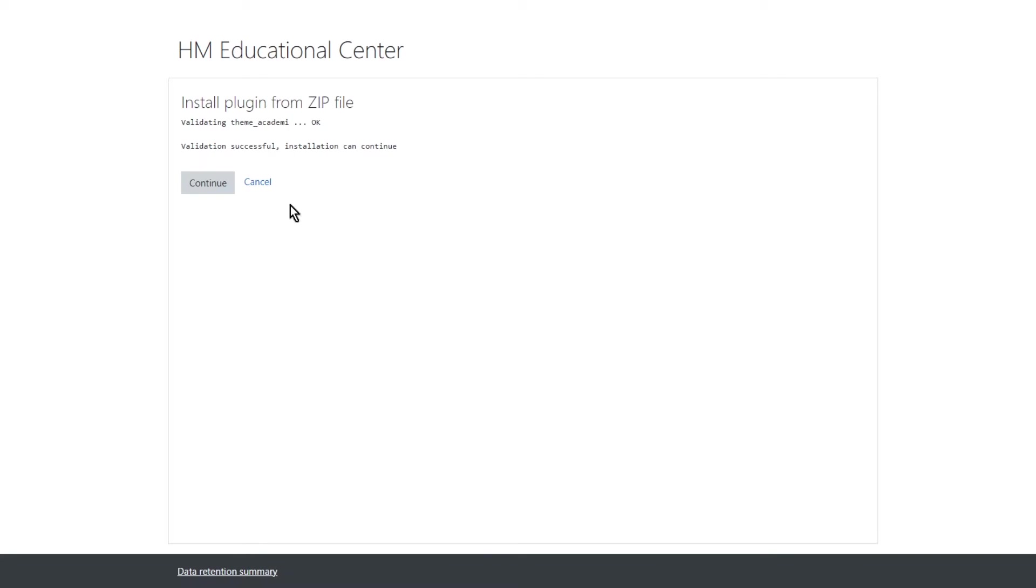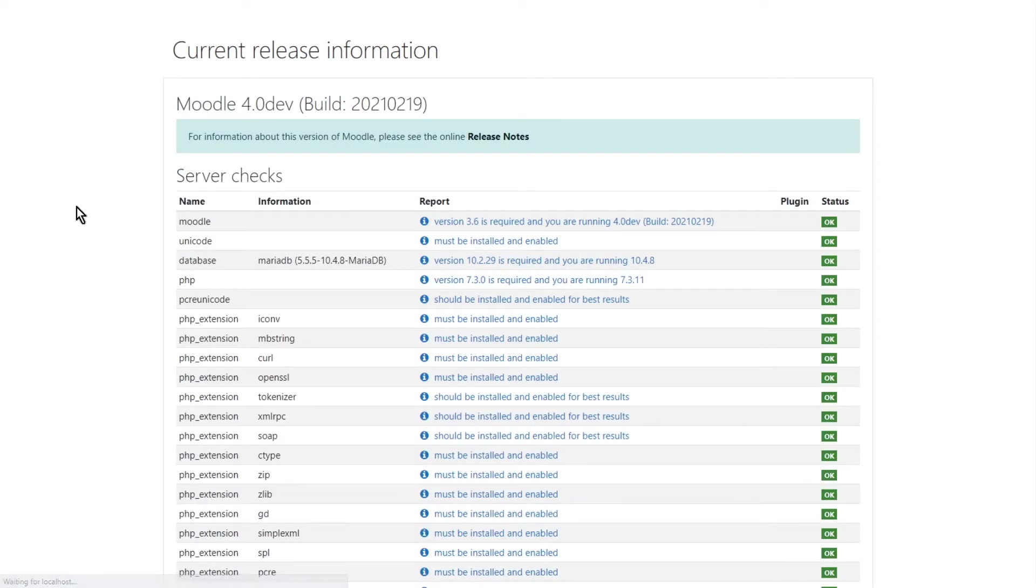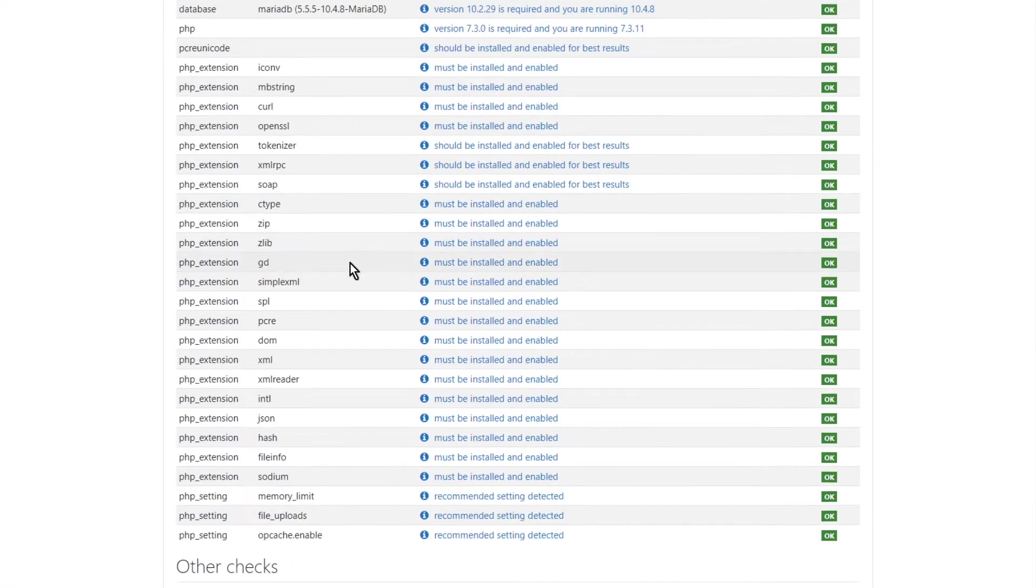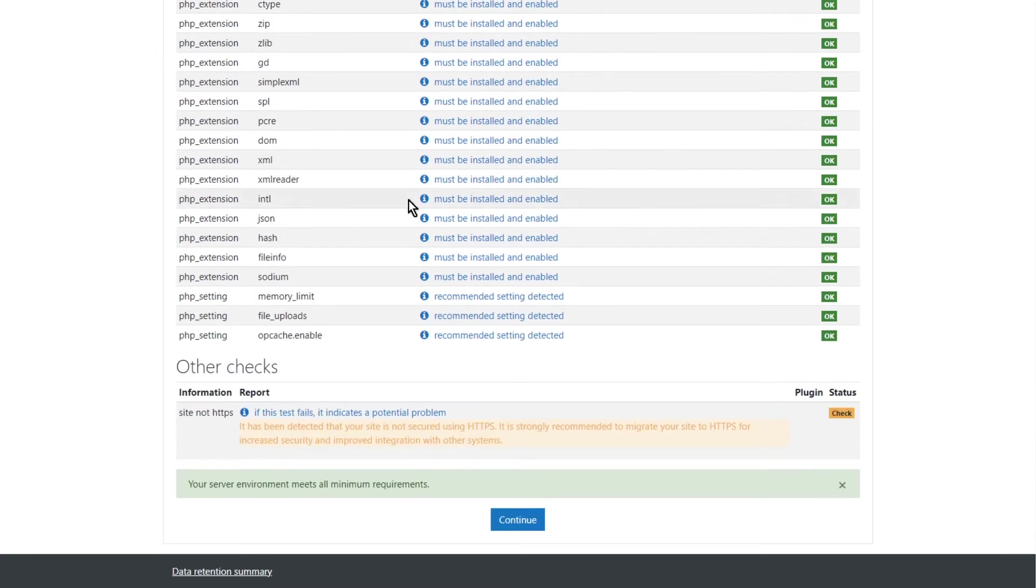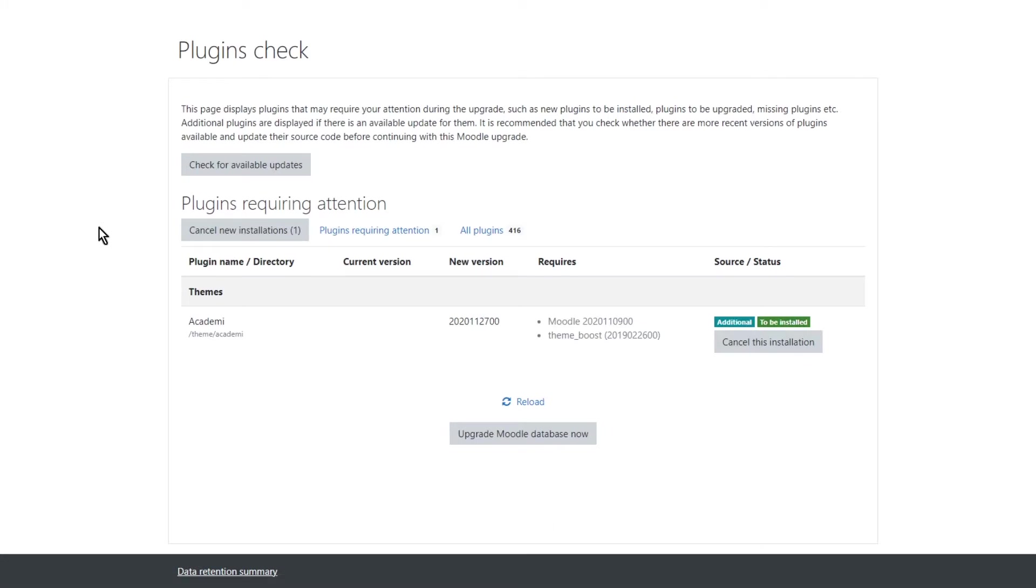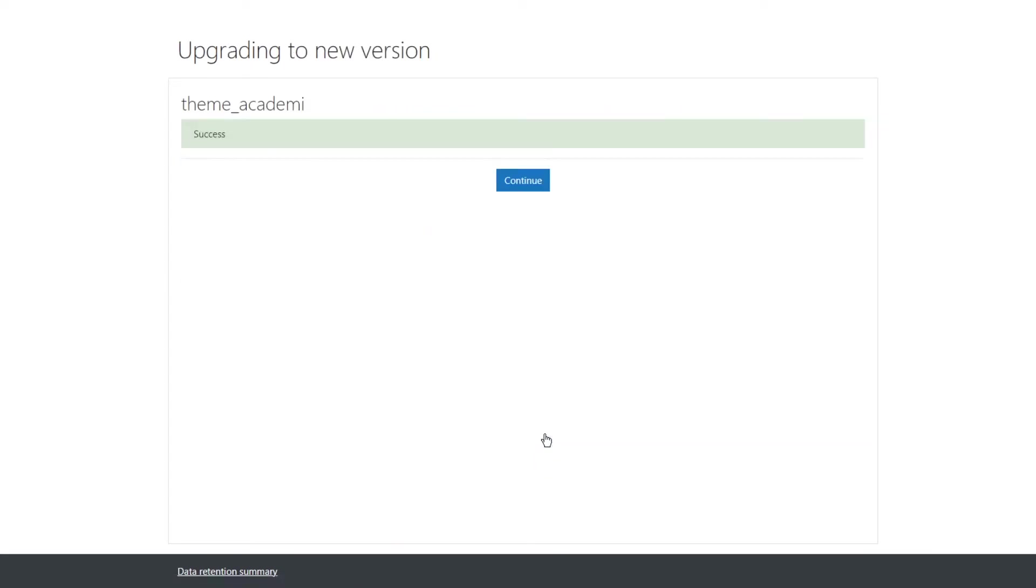And just click continue and all the way down, continue. And right here we are just going to go upgrade and continue.